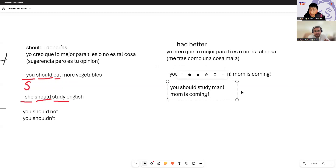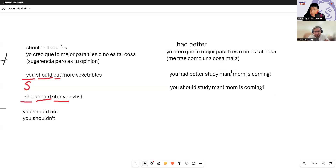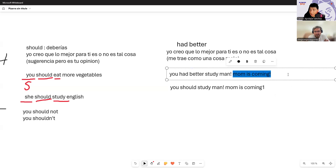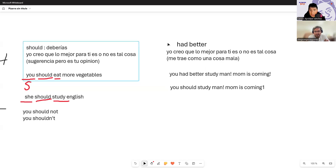What I'm making you understand is: if you don't study, something bad will happen, because my mom is coming. Compare that to: 'Hey, you should study, man. Mom is coming.' With 'should,' it feels like I'm giving you information plus my opinion. But with 'had better,' I'm literally telling you there's a bad consequence coming. That is the difference between 'should' and 'had better.'